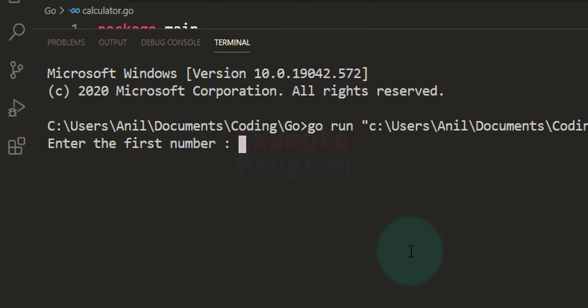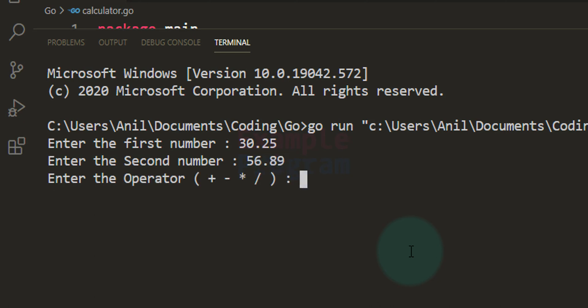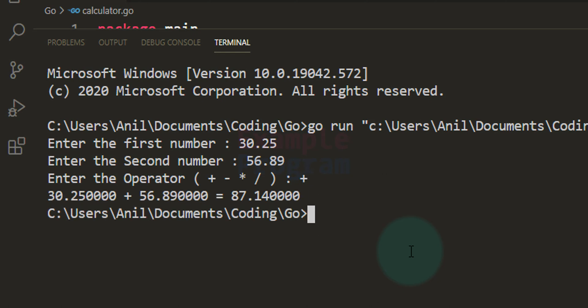Enter the first number — I enter 30.25. Enter the second number — I enter 56.89. Enter the operator — I enter plus. It says: 30.25 + 56.89 = 87.140000.